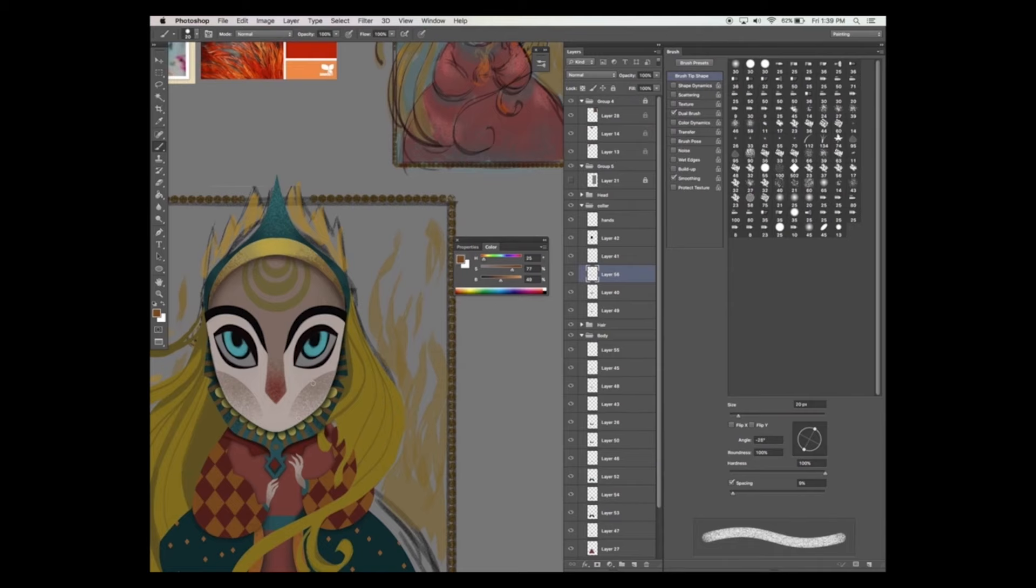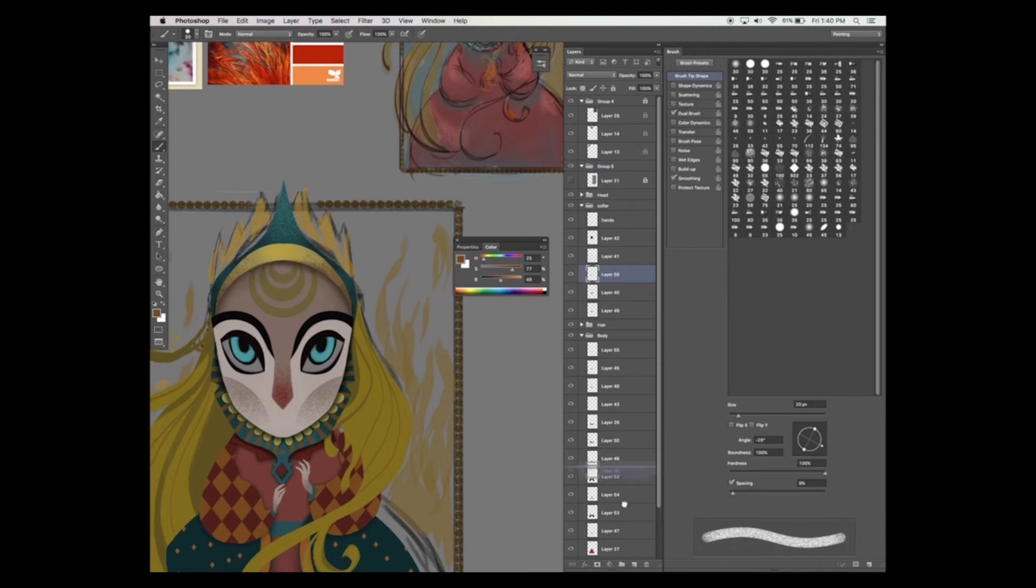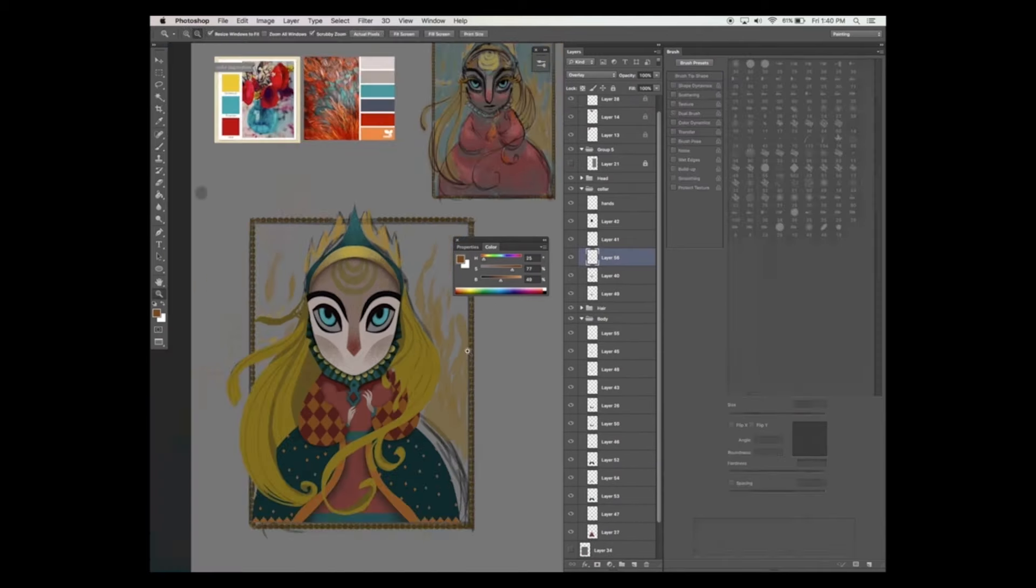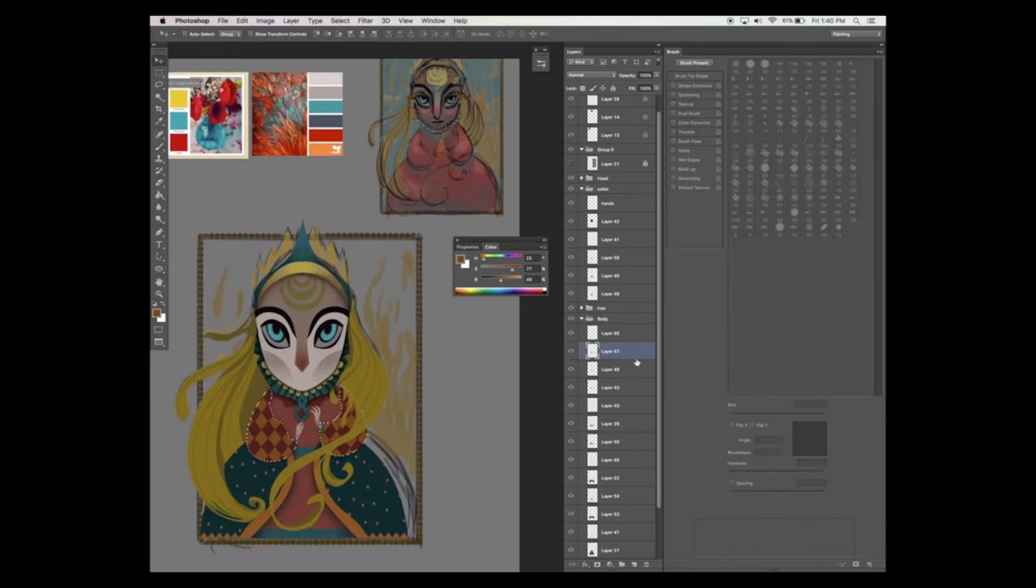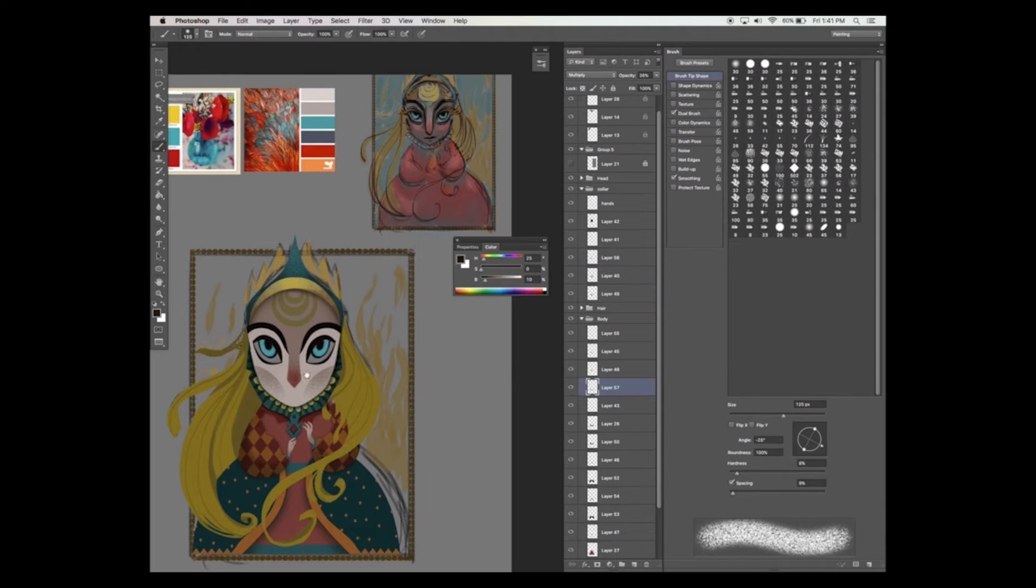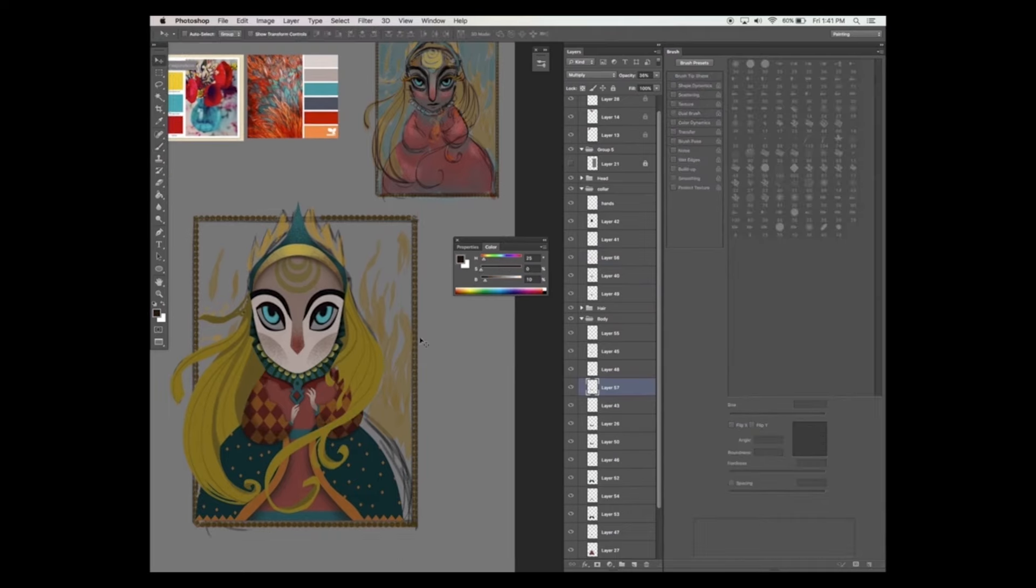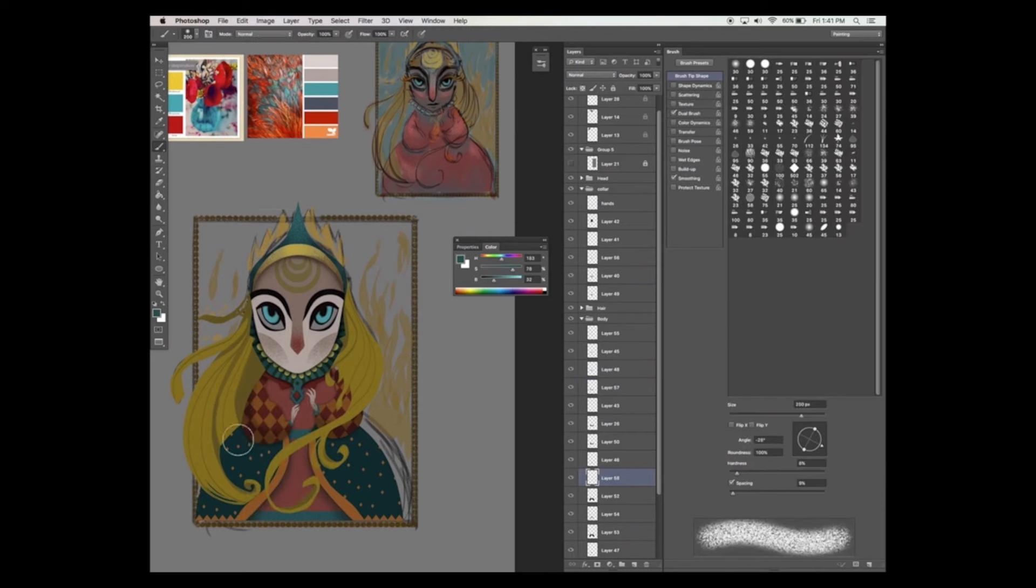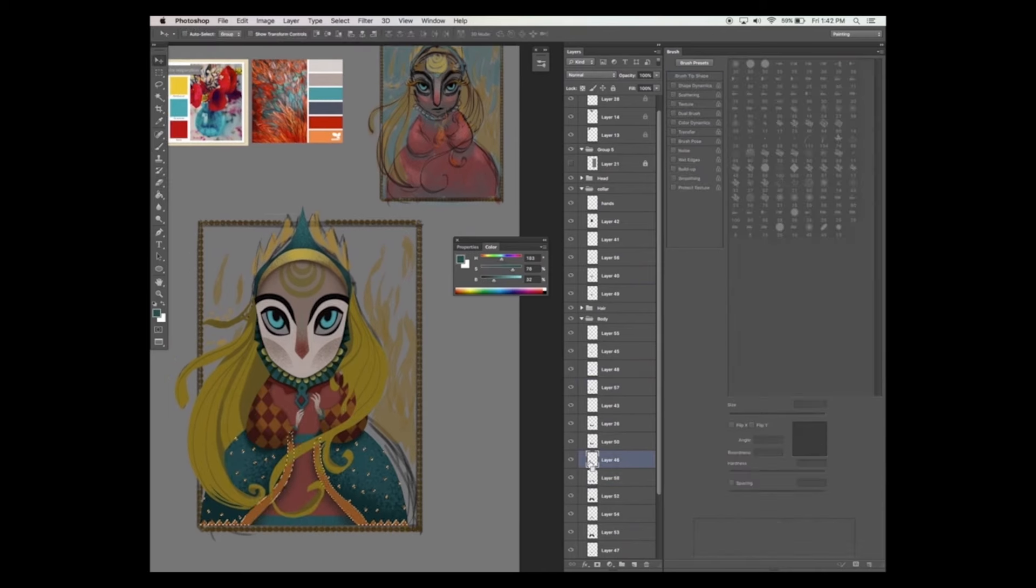Now let's add some shadow and highlights to her. This little step makes such a difference to your painting. Paint the shadows on in black with a new layer on your brush. Make sure that the blend mode for this layer is set to multiply.